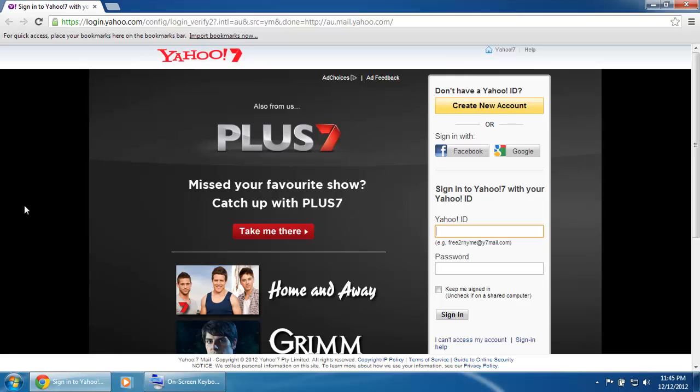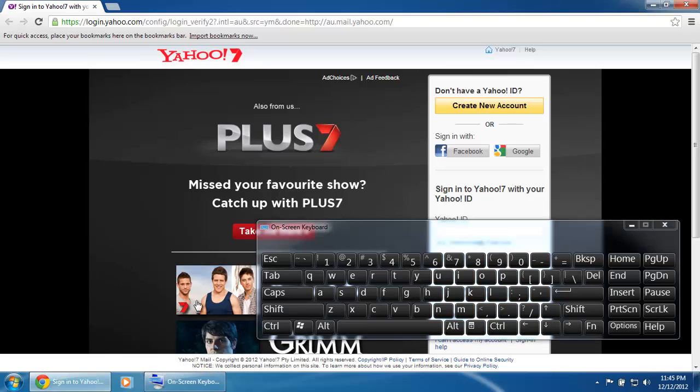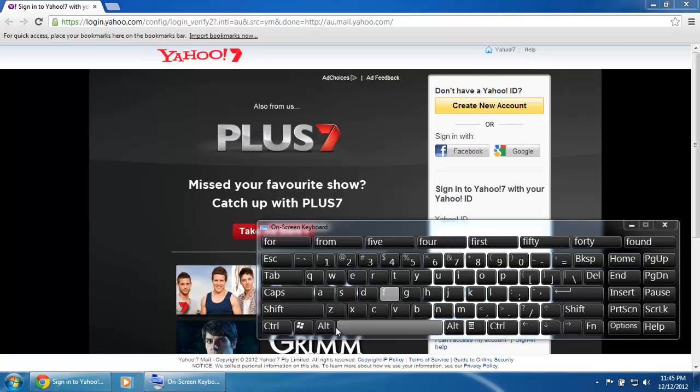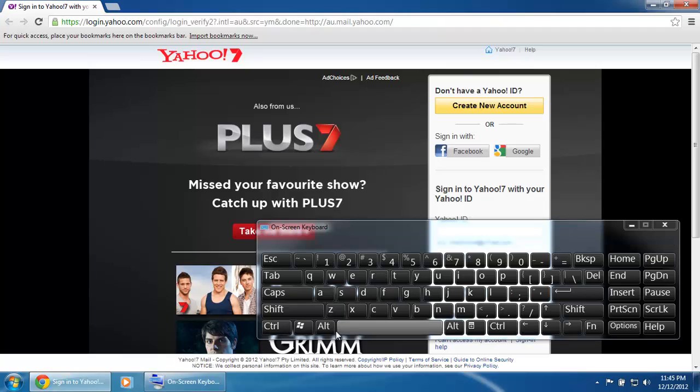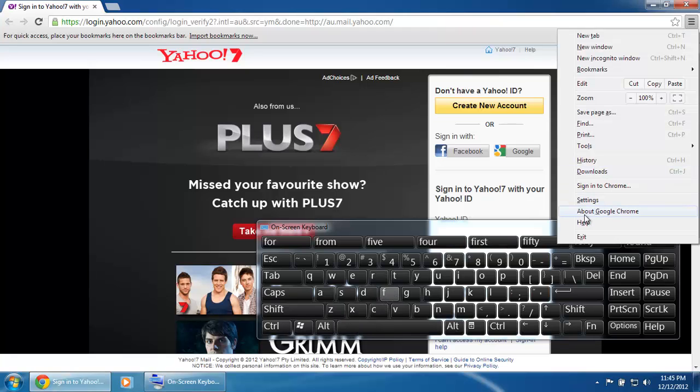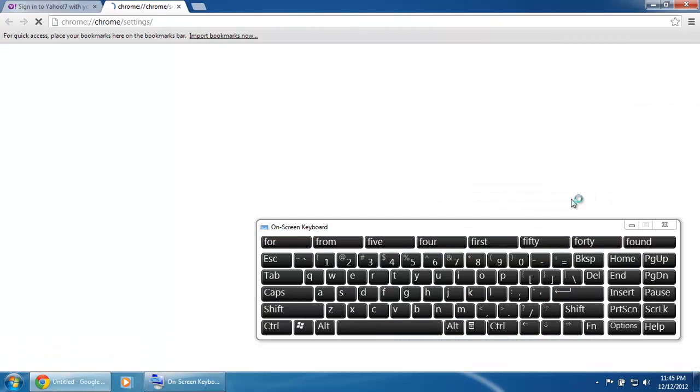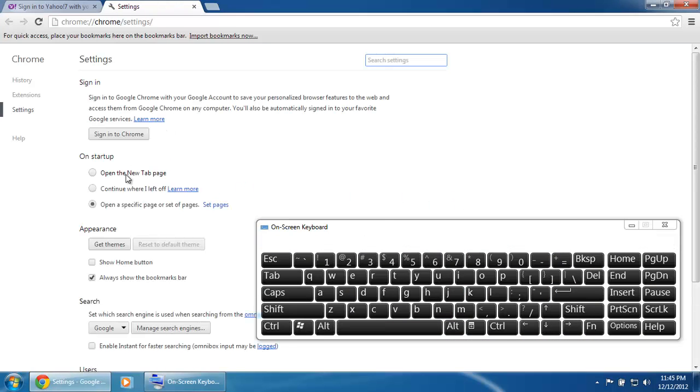To quickly get to the settings next time, hold down the Alt key and press F on the keyboard. This will bring up the settings menu. Then you can go into Settings and change your settings.